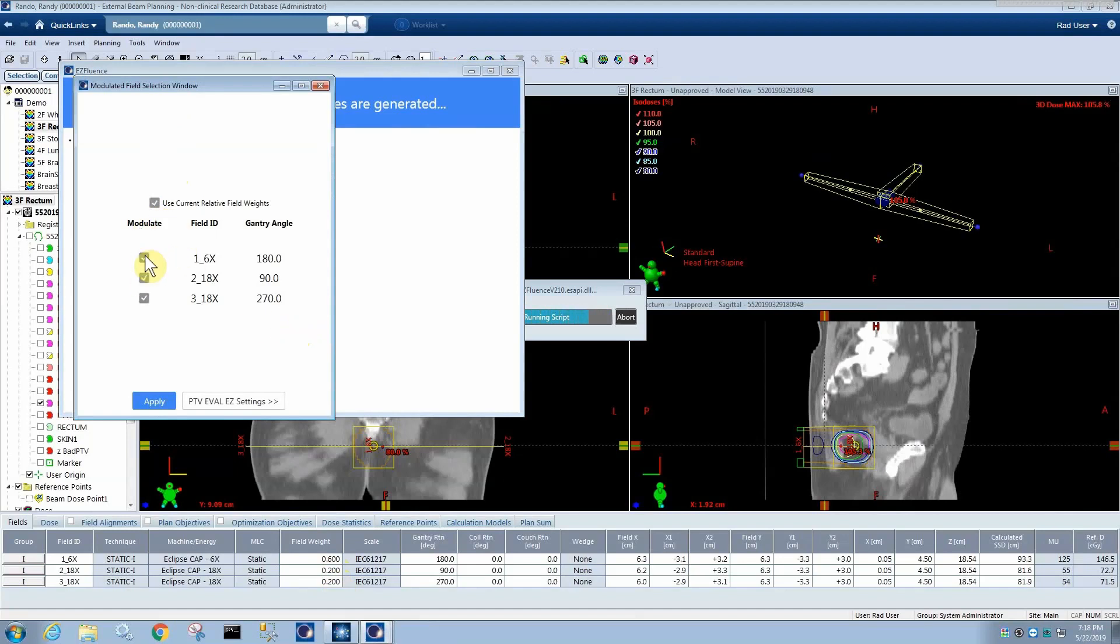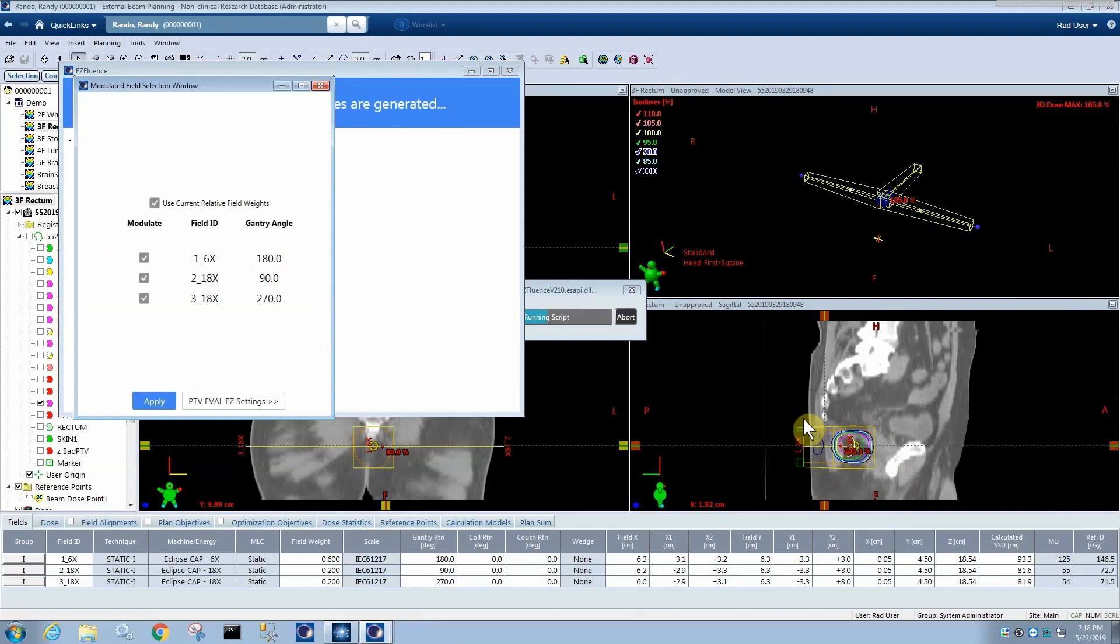I like those for a three-field rectum, so I'm going to say that's what I want. You can also choose which fields you want to modulate. I highly recommend only modulating fields where you probably would have put a wedge or done a field-in-field on them. The reason is that, for example, this beam coming in from the posterior side, there isn't a whole lot of modulation necessary from it, and so it only increases the complexity of the plan and the treatment if you add subfields to it. So you can uncheck that and apply.